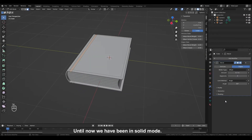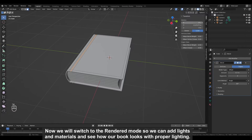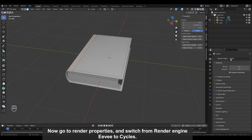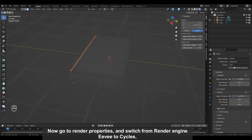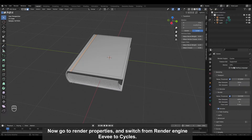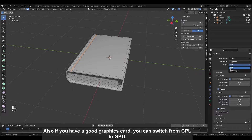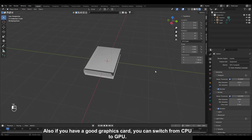Until now we have been in solid mode. Now we will switch to render mode so we can add lights and materials and see how our book looks with proper lighting. Go to render properties and switch from render engine Eevee to Cycles. Turn on the viewport denoise to get rid of the noise and make things easier for the eyes. Also, if you have a good graphics card, you can switch from CPU to GPU.